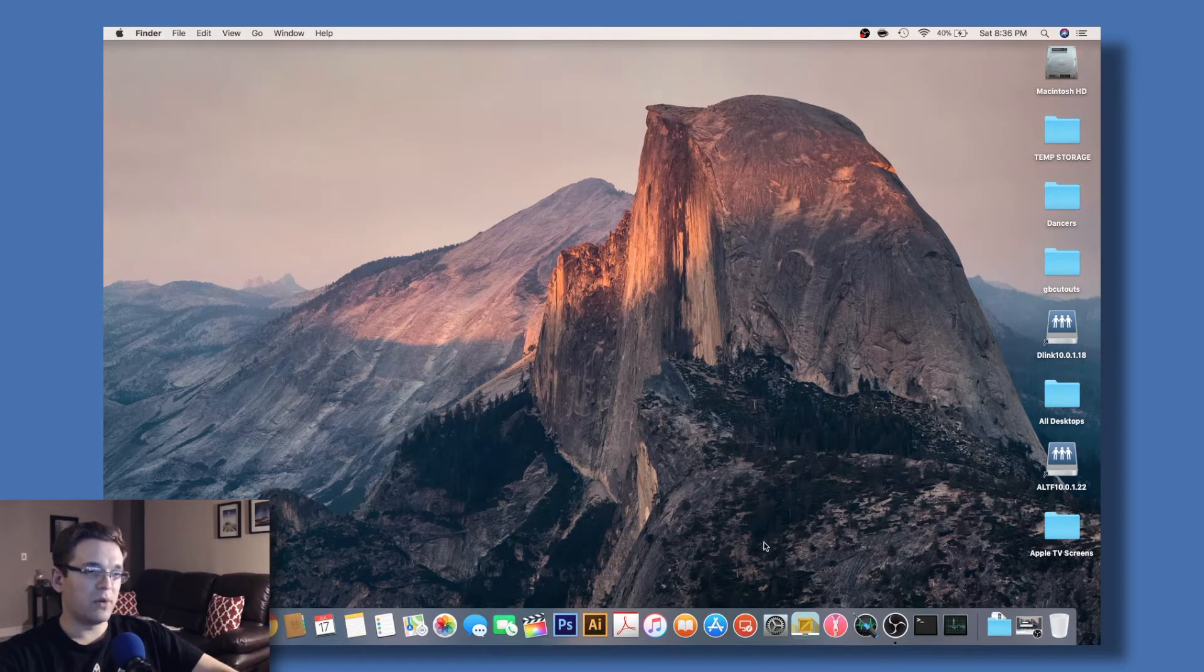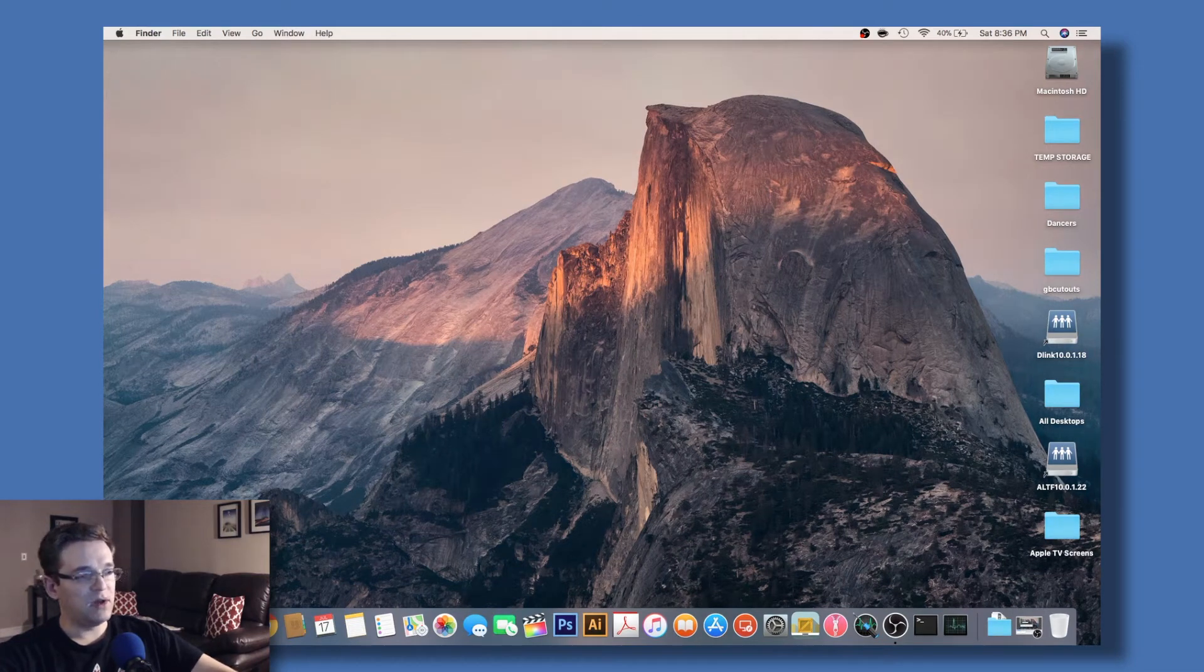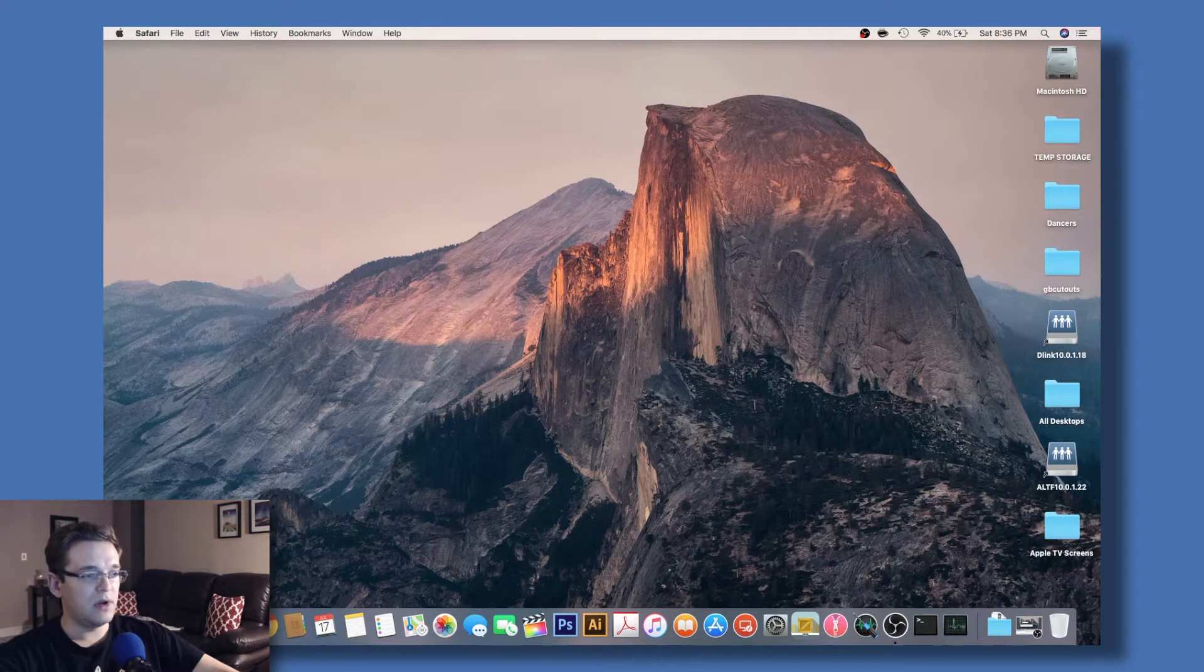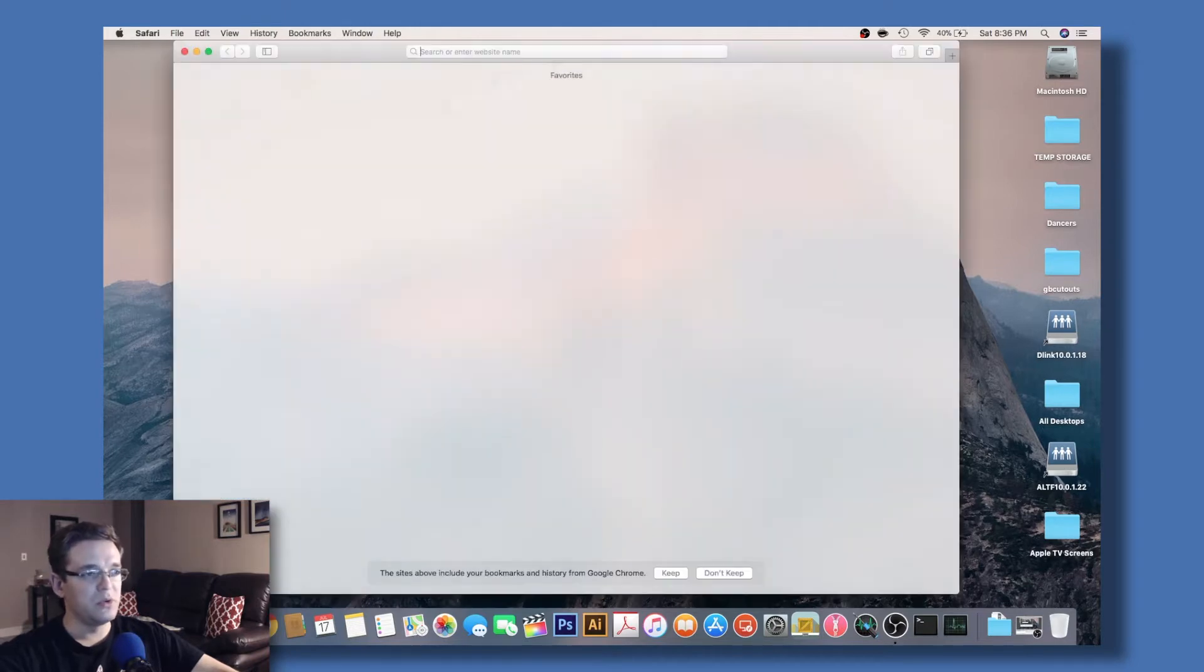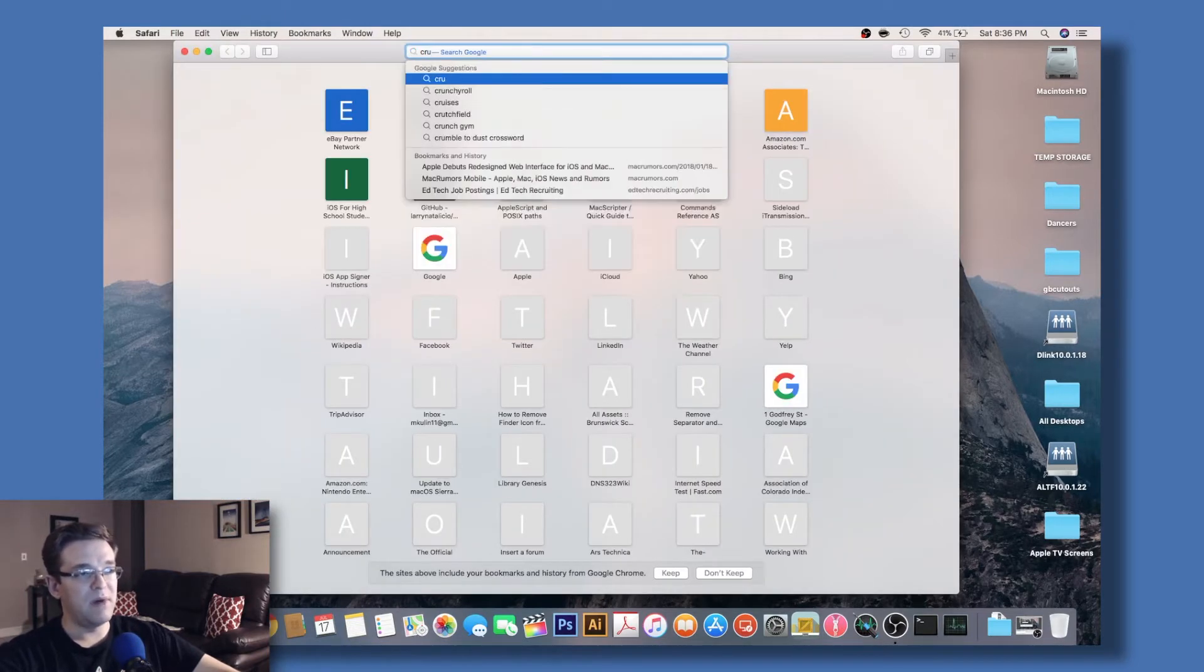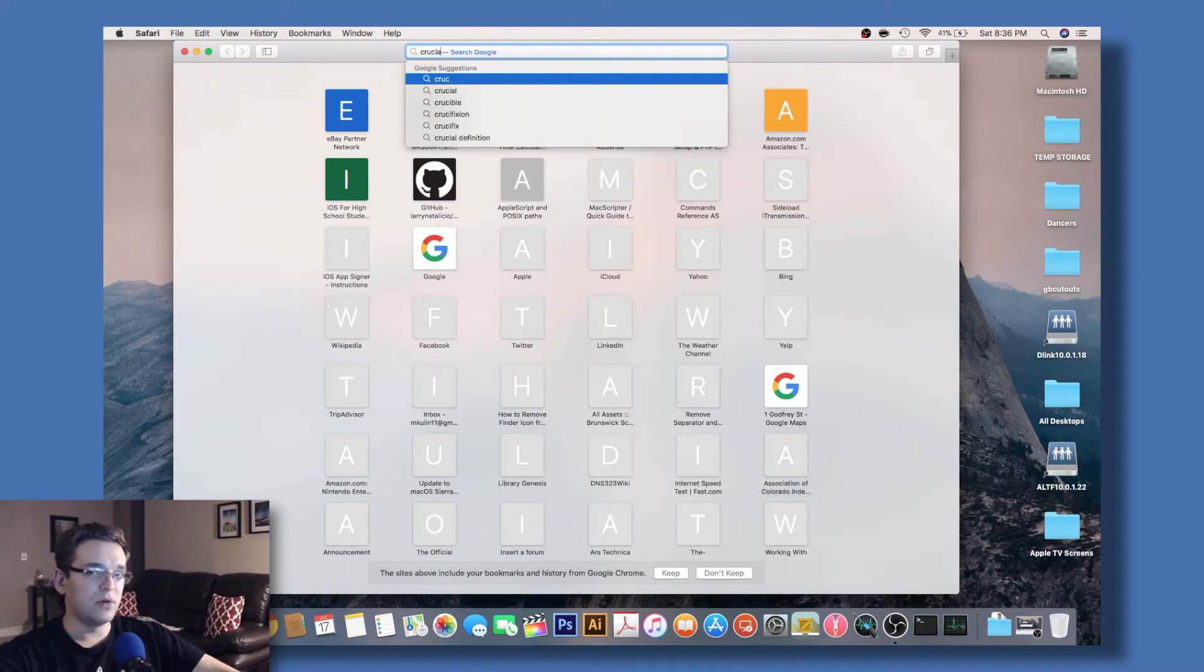The first thing we're going to do is download the update file. Using Safari or Chrome, you can just do a Google search for Crucial firmware update with the model of your hard drive.